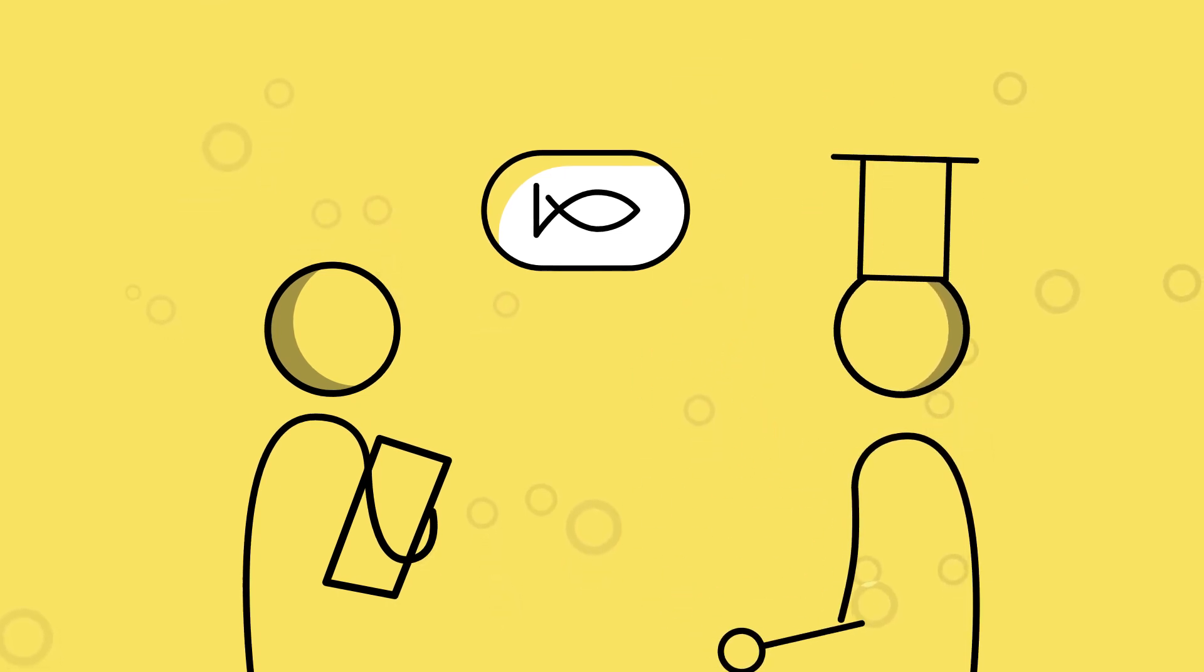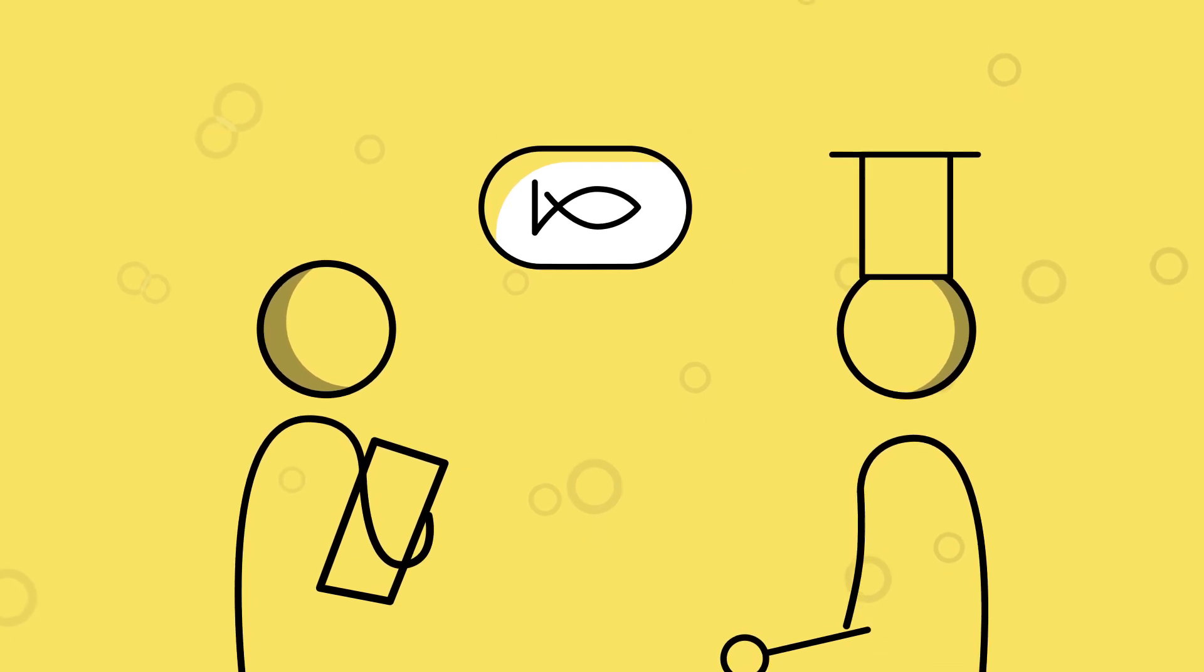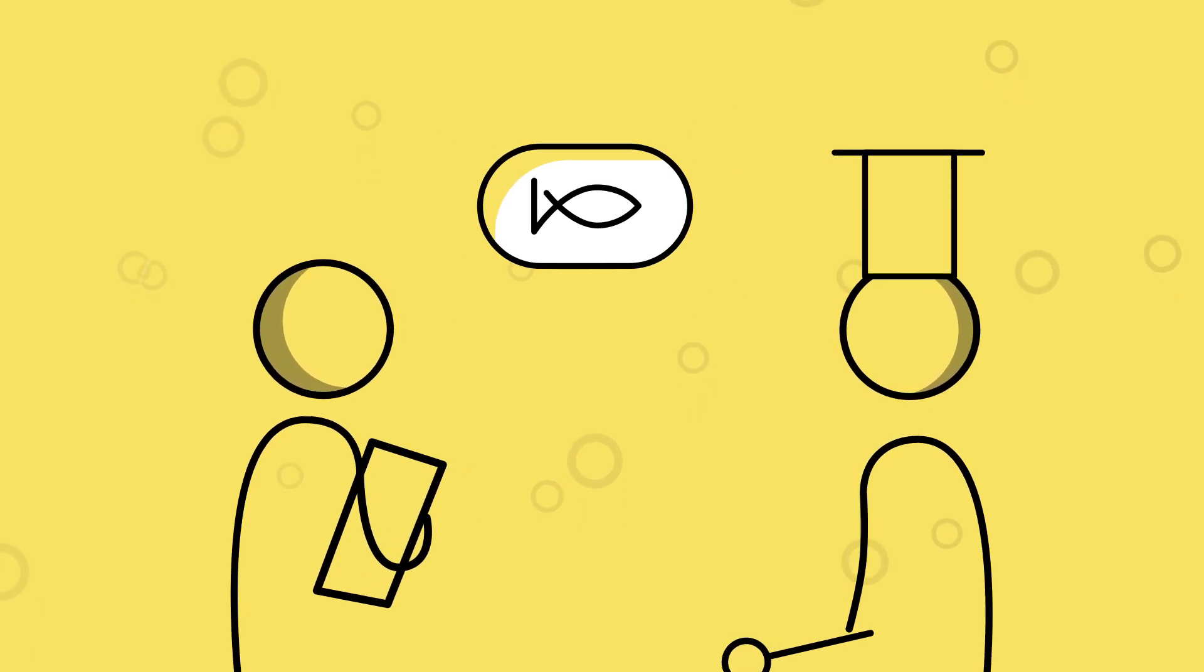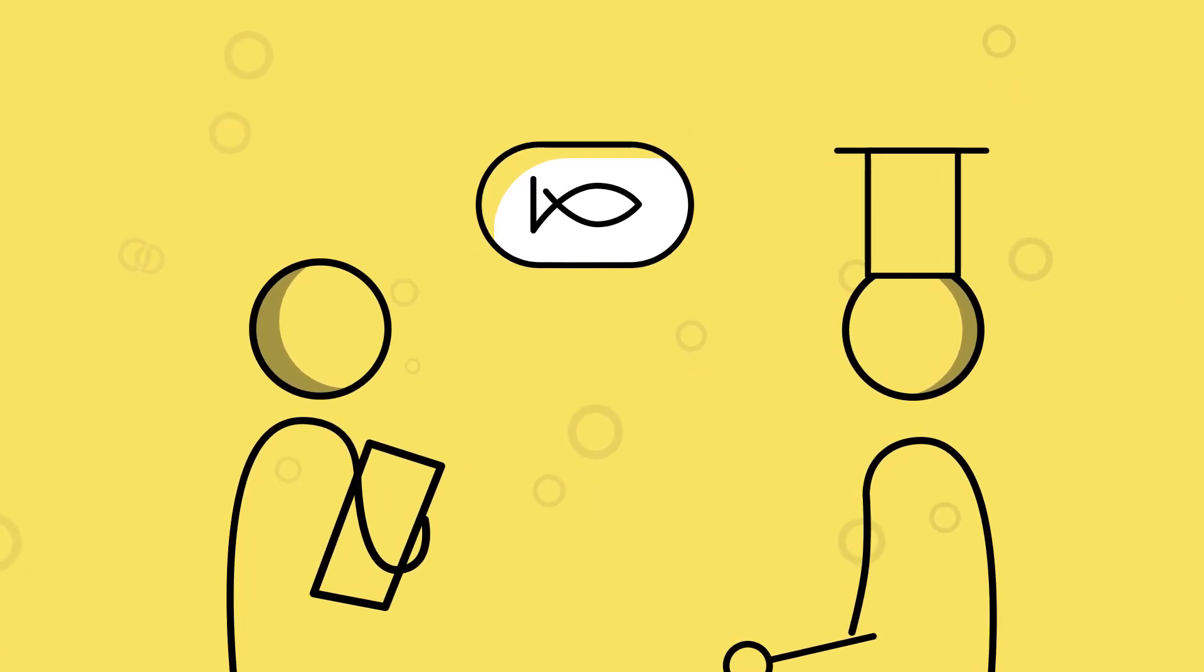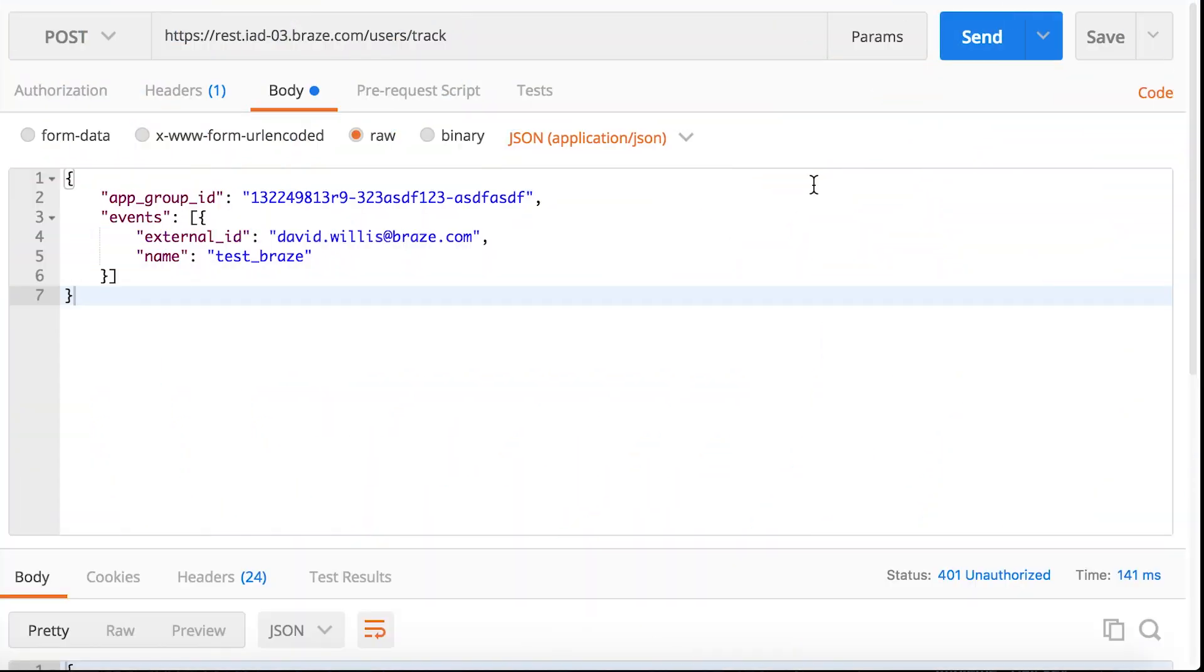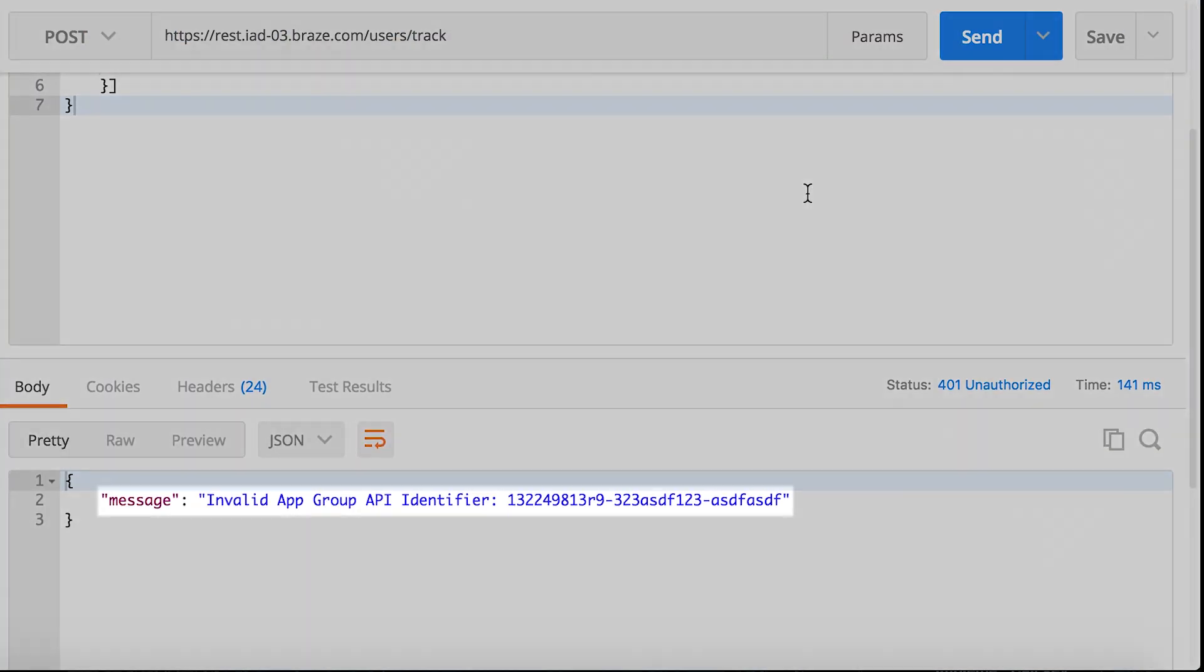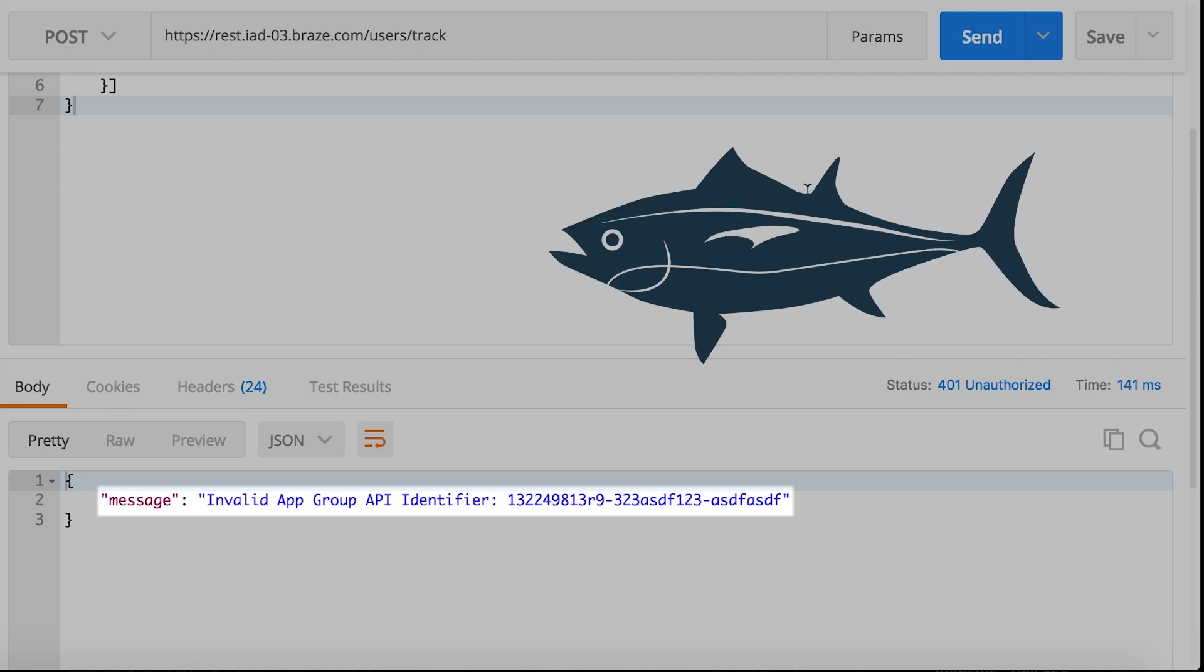So, if you order the tuna melt, yummy, but the kitchen is out of tuna, then the request can't be completed. If your API request isn't completed, you'll receive information as to why. But I doubt that it's because we're out of tuna.